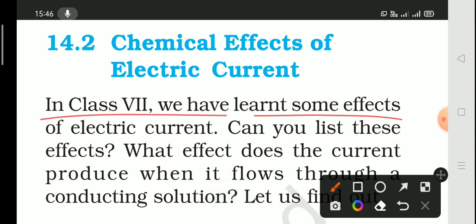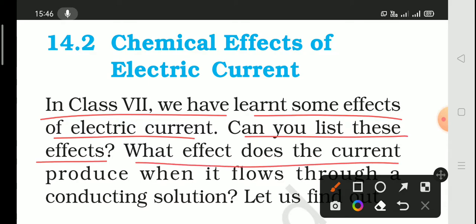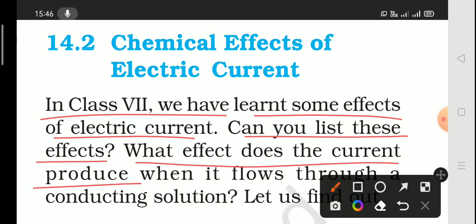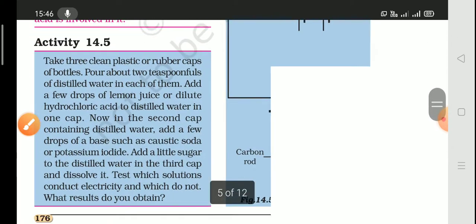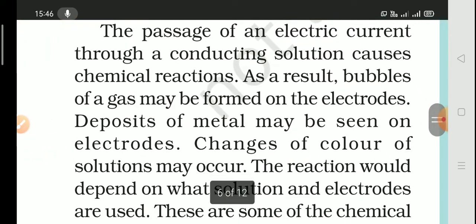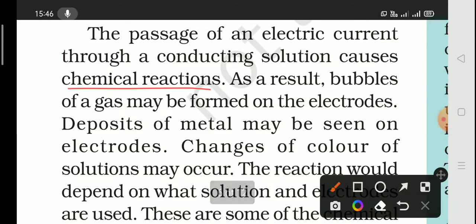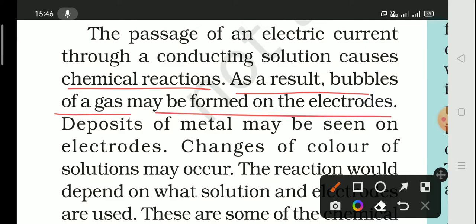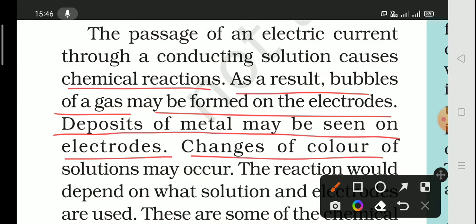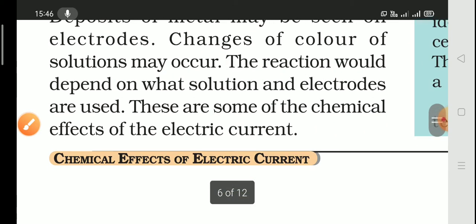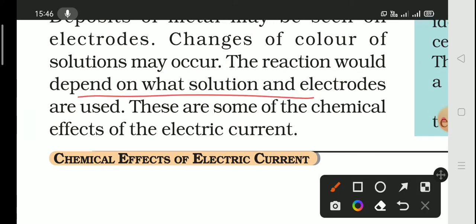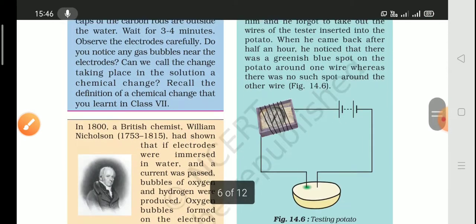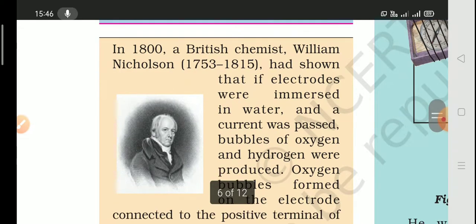In Class 7 we learned some effects of electric current. Now we can list the effects produced when current flows through a conducting solution. The passage of electric current through a conducting solution causes chemical reactions, resulting in bubbles of gas at the electrodes, deposits of metal on electrodes, and changes in color in some solutions. The reaction depends on what solution and what electrode is used.